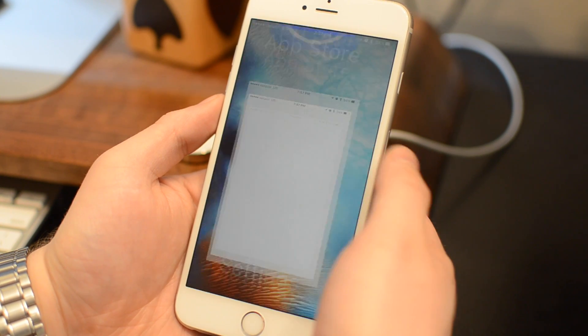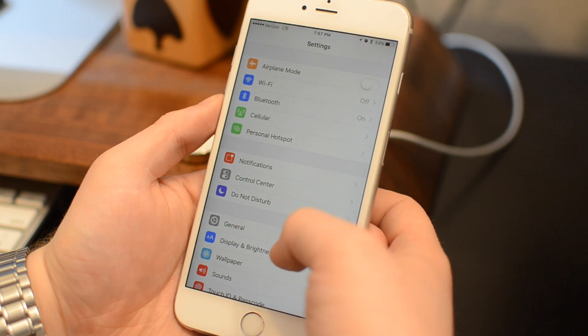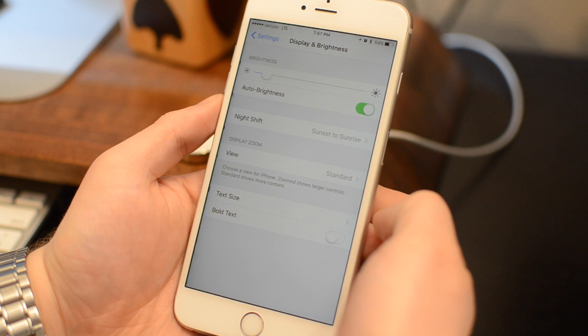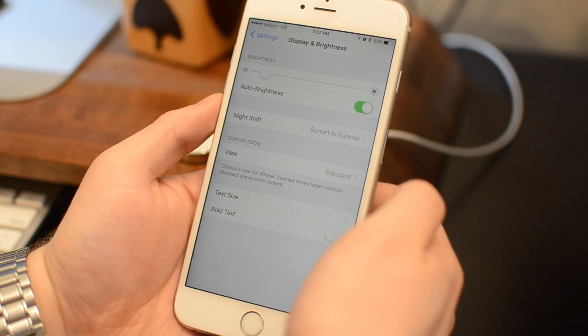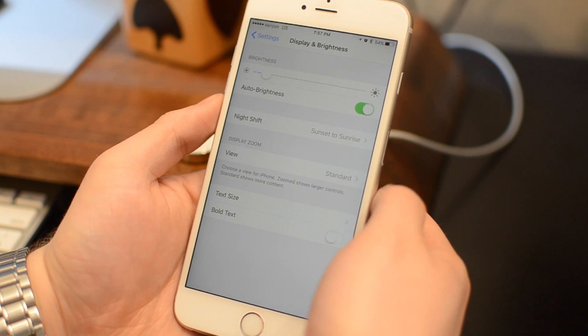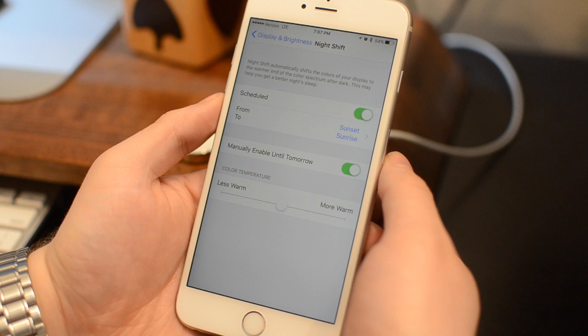So if we want to actually go in and look at these settings and how you can configure this for your liking, you can jump into the display and brightness settings, and here you have an option for Night Shift now.